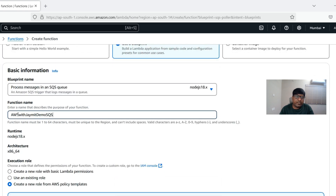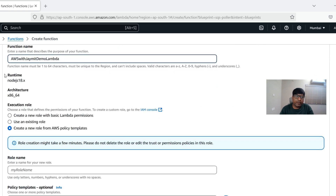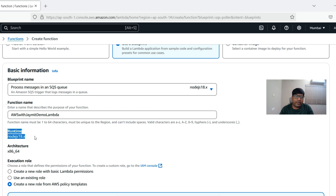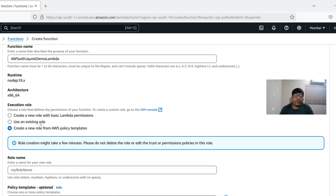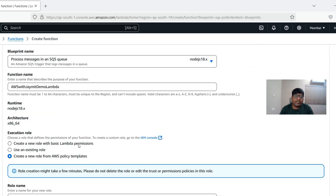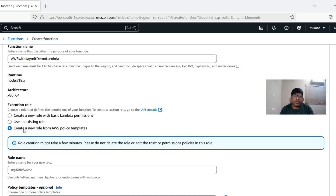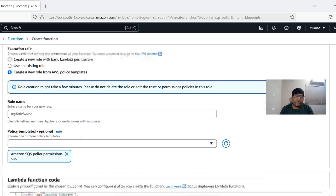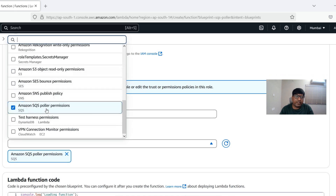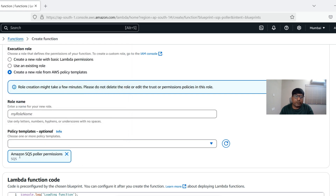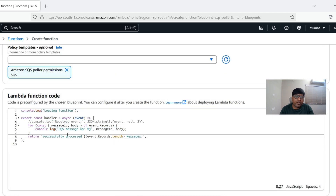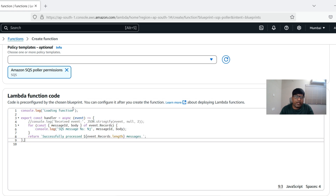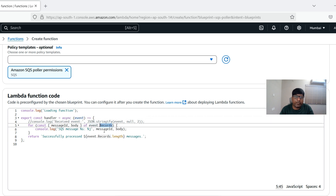We'll set the function name to 'aws-with-jamit-demo-lambda', runtime is Node.js as provided by the blueprint. For permissions, when pulling messages from SQS we need to give the Lambda function role proper permissions. We'll create a new role from an AWS policy template and select the SQS poller permission, which grants the special permissions required to pull from SQS. We'll name the role 'demo-role'.